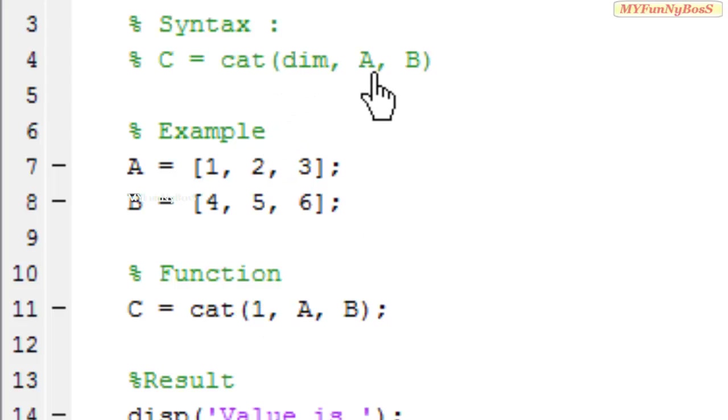So the dimension can take value 1, 2, and 3.